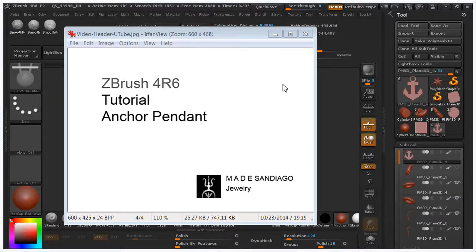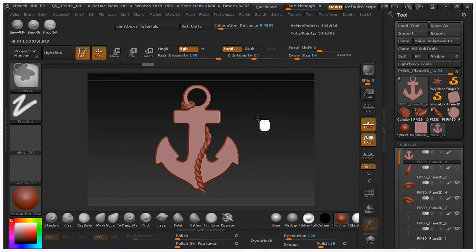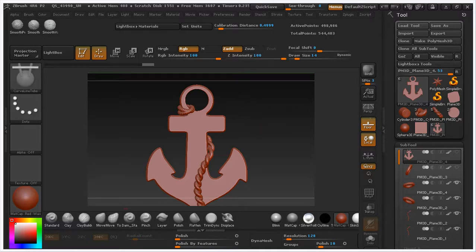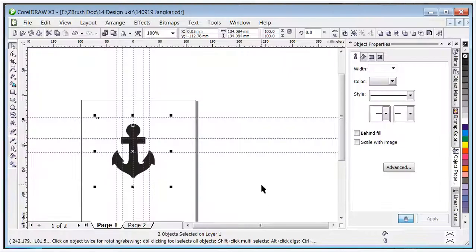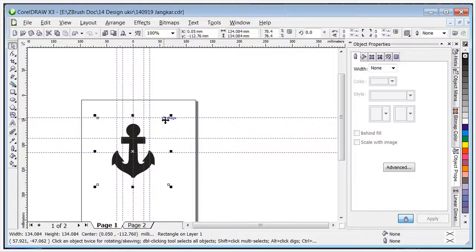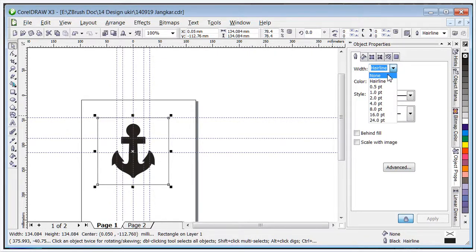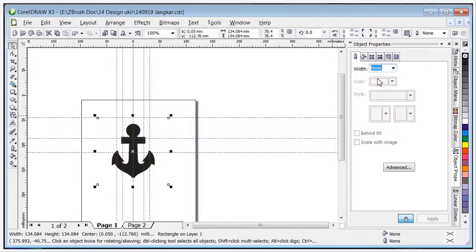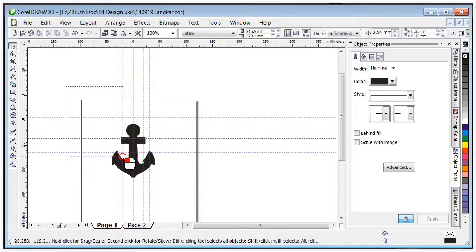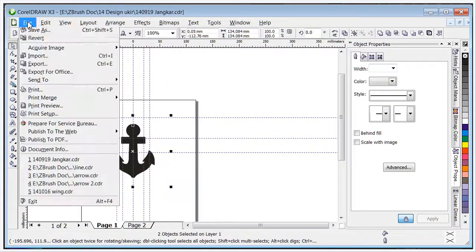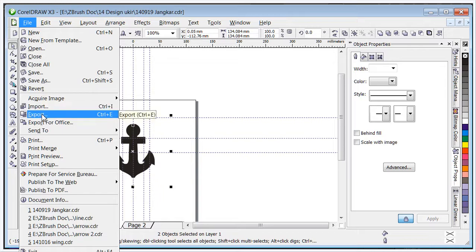In this video I will show you how to make an anchor pendant like this. To make the alpha I am using CorelDraw. The square is the size of the alpha, so when I export this to PSD I will hide the line, and export this to PSD.